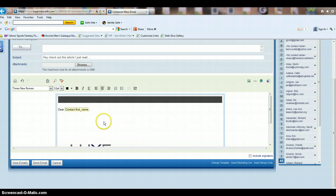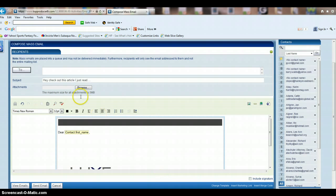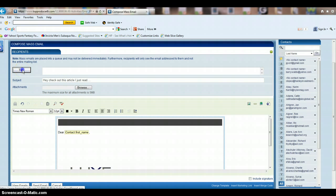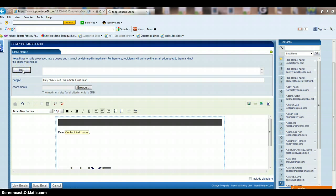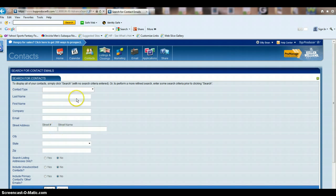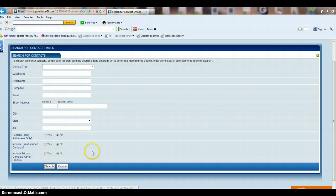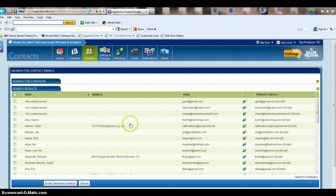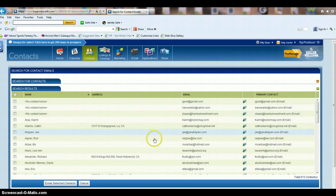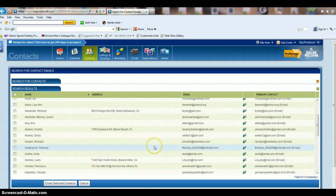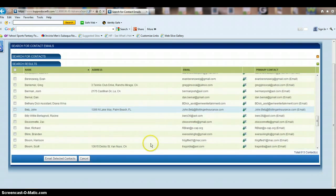Once you have that all set up, to decide what contacts you want to send to, you're going to click on the To button. Now, if you want this to go out to every single person in your database, don't fill in any of this information. Just go down to the search box, and then it's going to prefill everybody that's in your database.